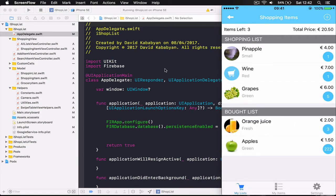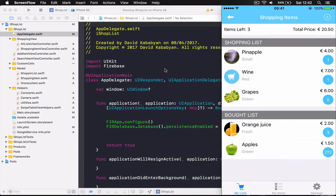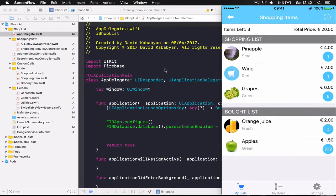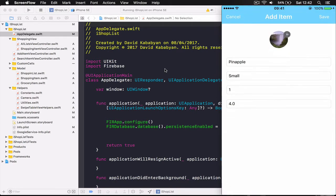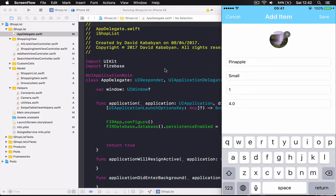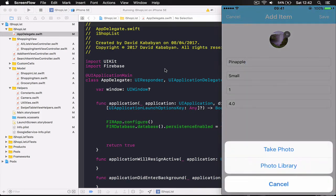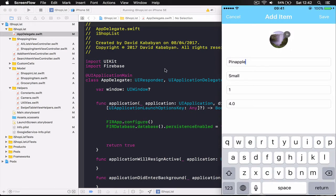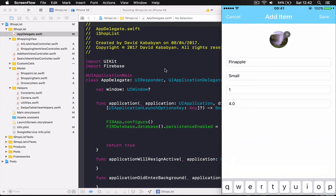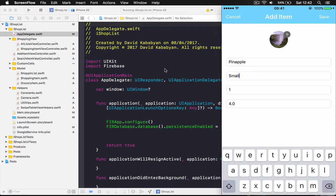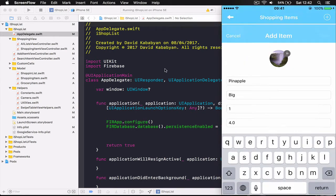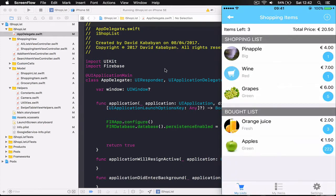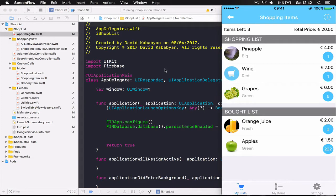And then you can add items picture to your shopping items by clicking on it. You can edit the item, let's say you can change pineapple to be big and click save. Now our pineapple is big. This grocery basket here is the default image in case if you didn't put any image for your item.